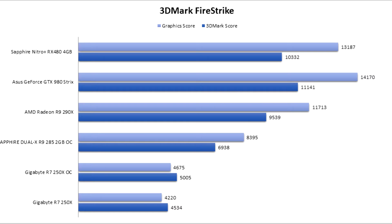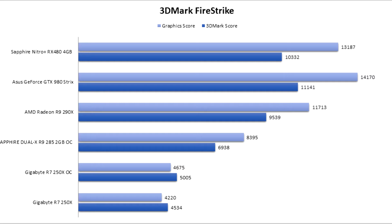We can see that we have a moderate improvement on the R9 290X because we have a bit more GPU score. Once again, this new architecture will probably improve with drivers. There's not much to say here because what we would like to have is a GTX 1060 to compare, but unfortunately we don't have access to it yet.